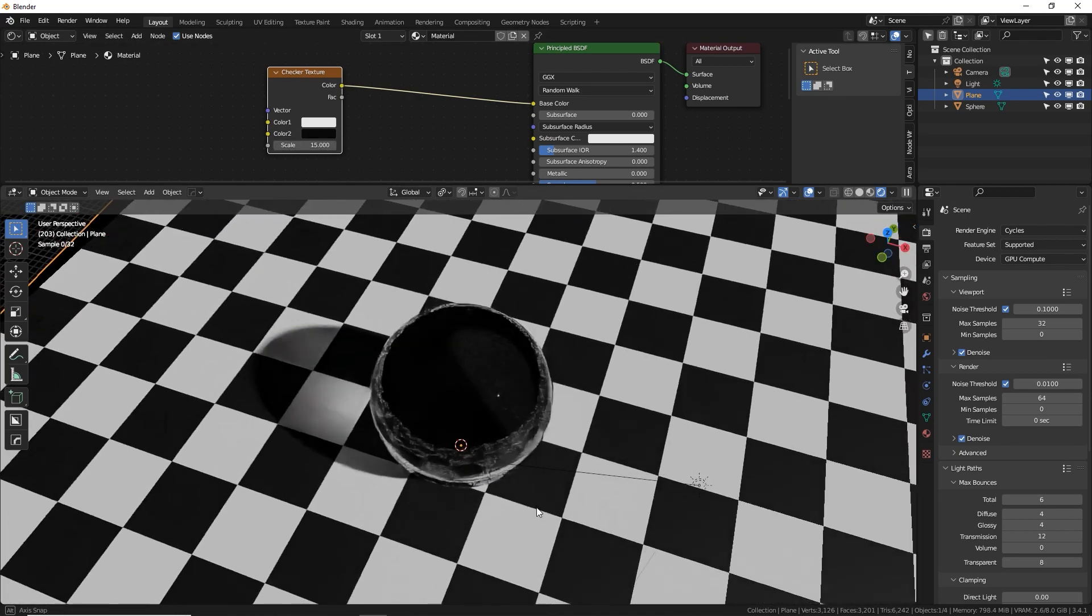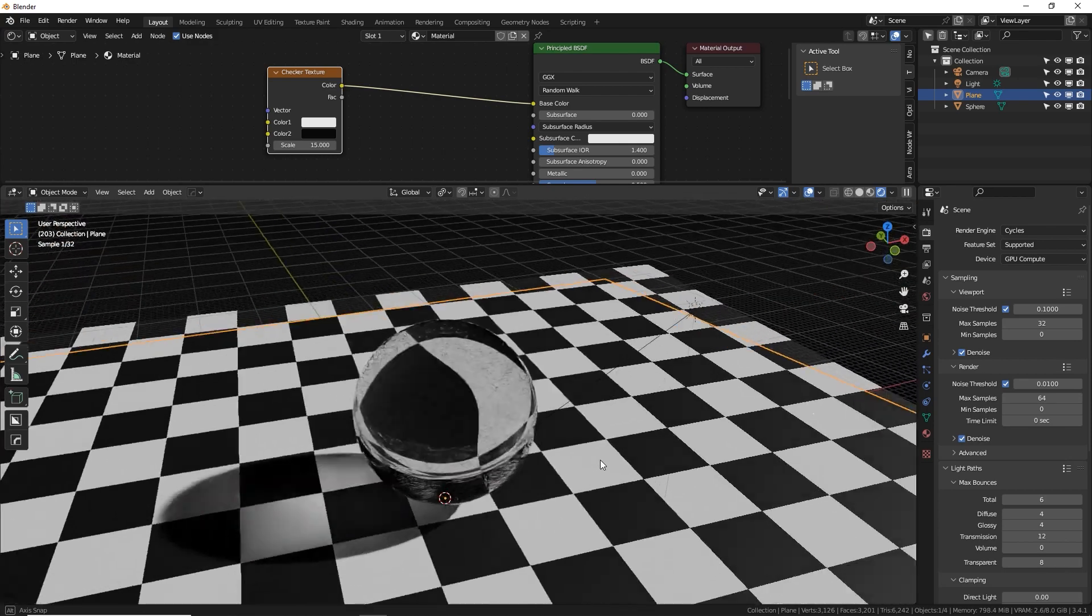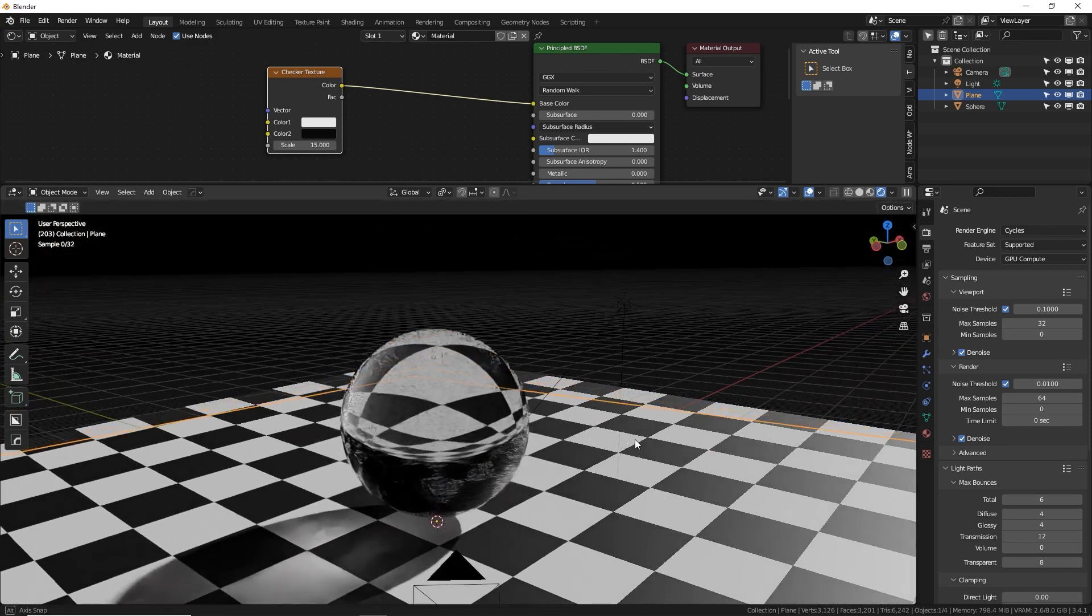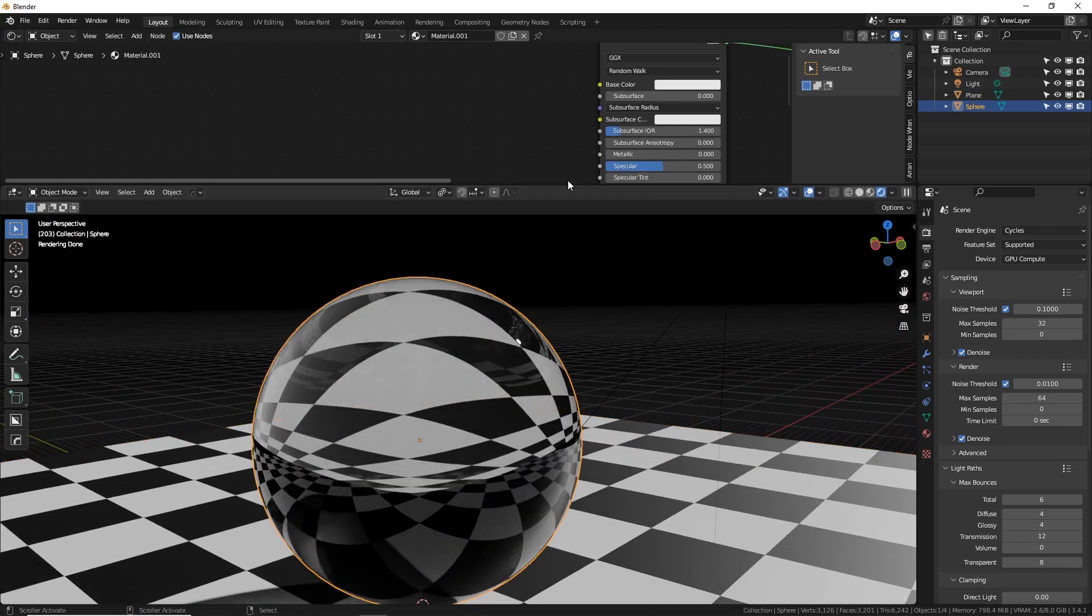I'm going to change this bottom texture to be a checkerboard so we can see what actually is happening with the light passing through the glass orb. There we go. Cool. Look at that distortion refraction. I love that. How do we control the refraction?